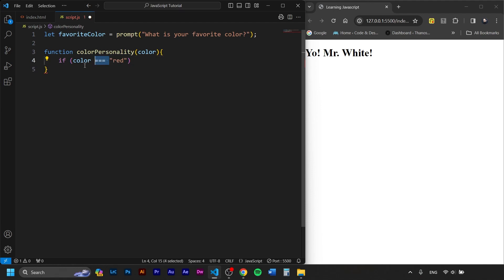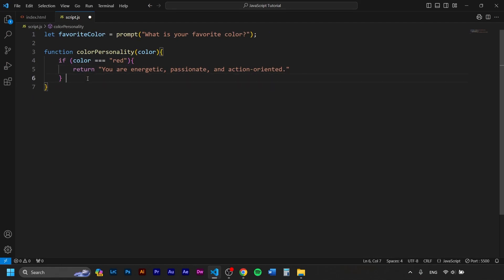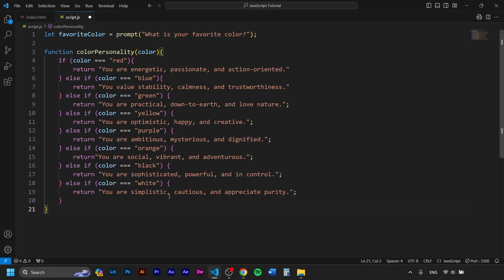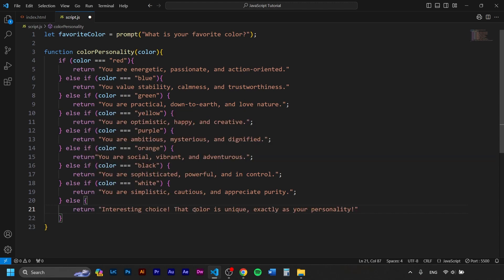Notice we use triple equals, not just a single equal. Triple equals checks that the color value is exactly the same as 'red' — we are not setting it. If I say x equals x plus one, I'm setting x, but here we're checking equality. That's the key difference. So if color is 'red' we return a specific phrase, then else if color triple-equals 'blue' we return a different phrase, and so on for more colors. At the end, just else — for everything unmatched — we return 'Interesting choice, that color is unique, exactly as your personality.'